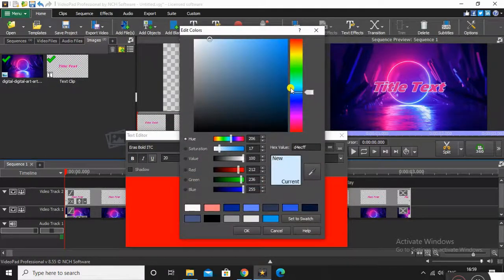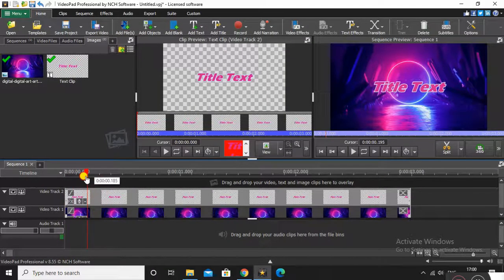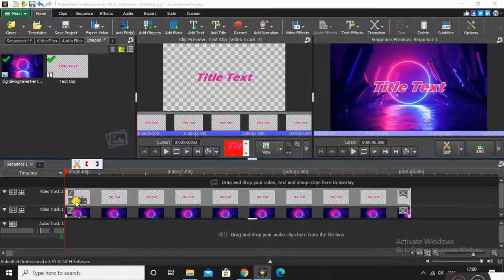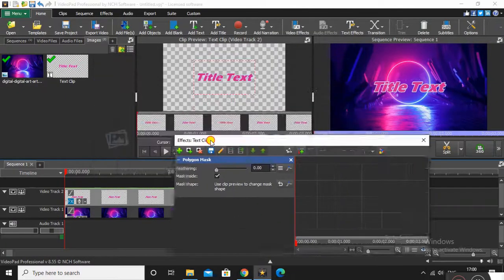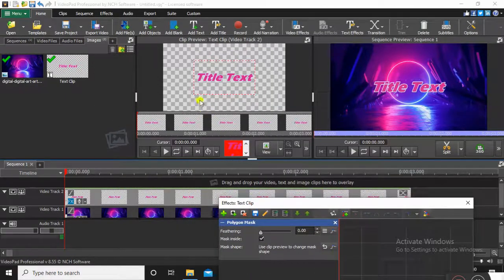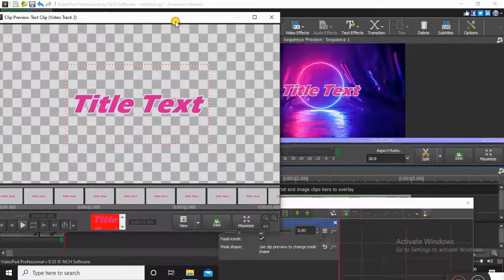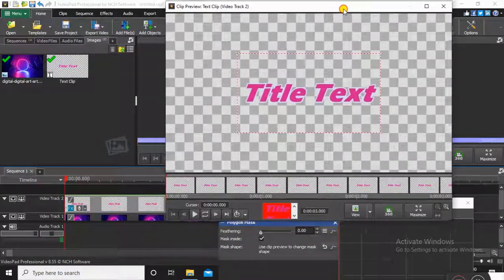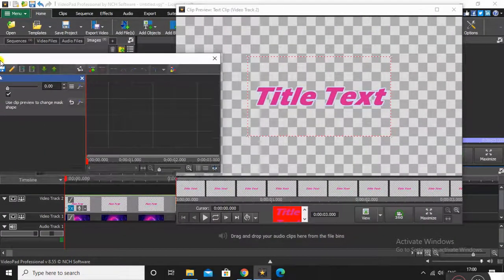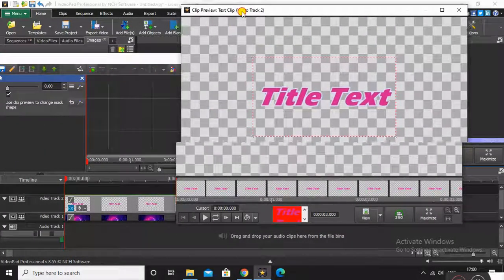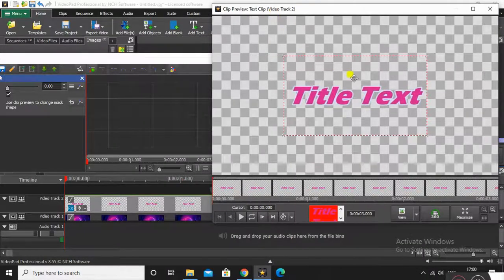Now press on that FX button to open the effects tab, then select Add Effect > Mask > Polygon Mask. Enlarge that window to make it look clear, and place the polygon mask like that.